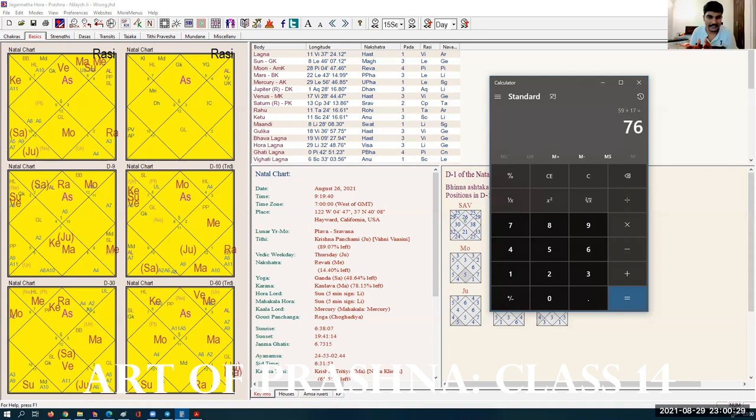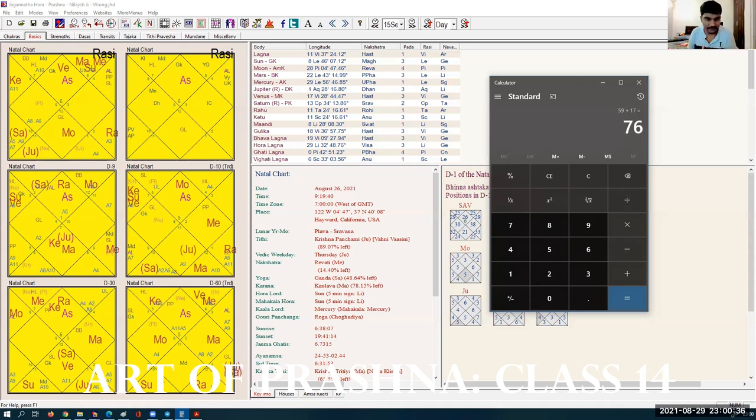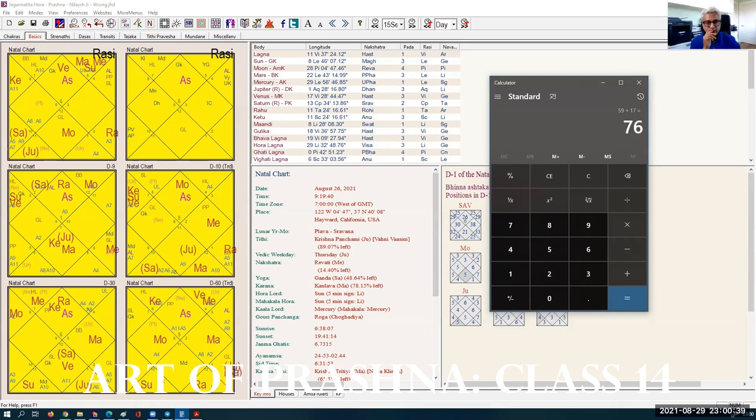Movable sign is days. Dual sign is months. Fixed sign is years.